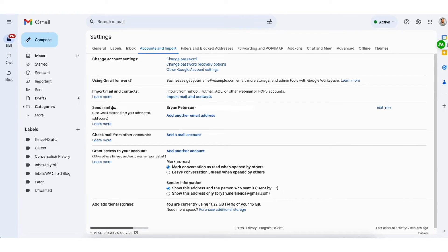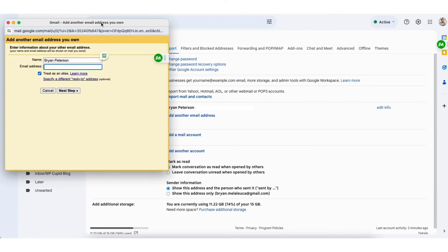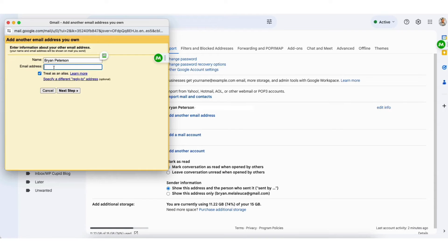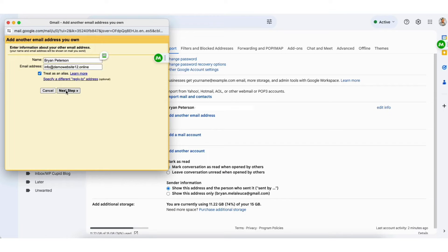Where you see the send mail as with your email address, click the add another email address. Where you see it says email address, you want to put in your website email address here. I'll paste mine in. Click the next step button.